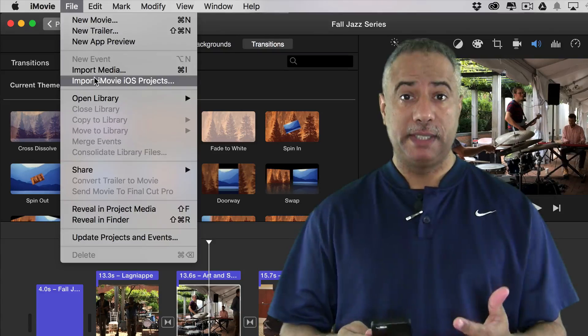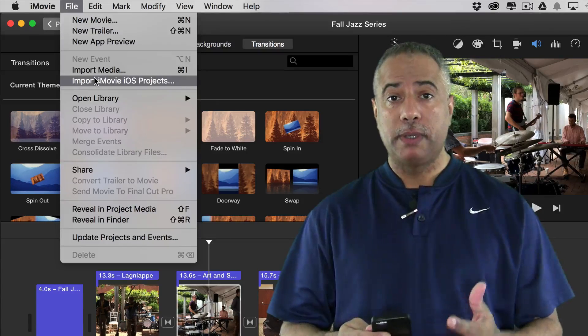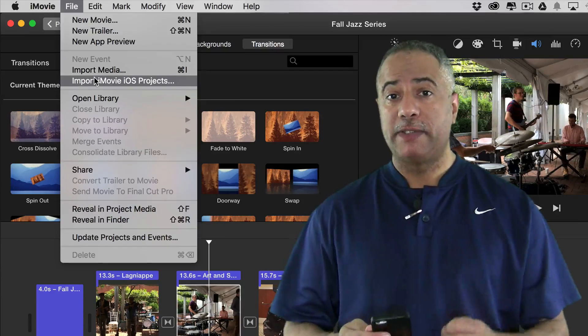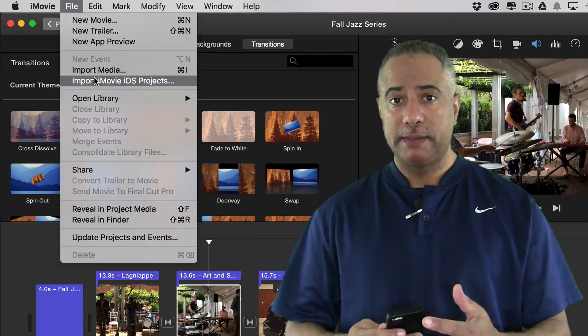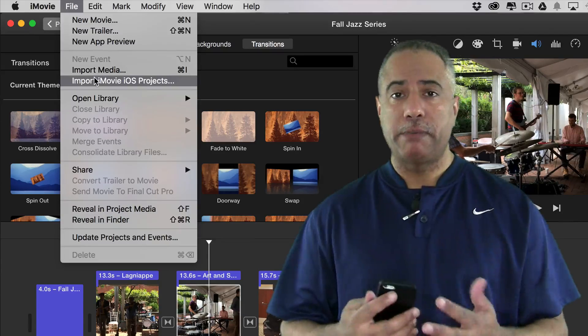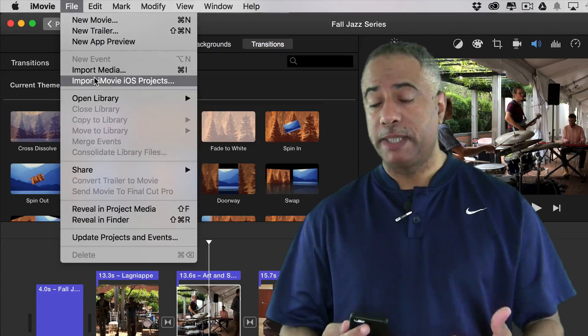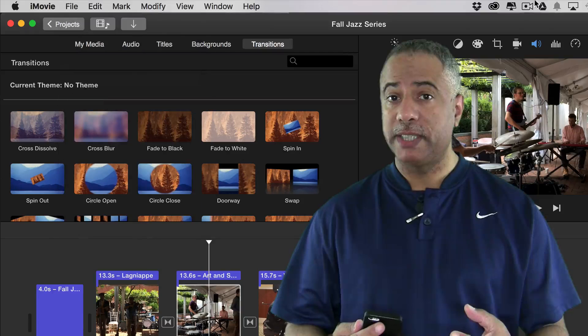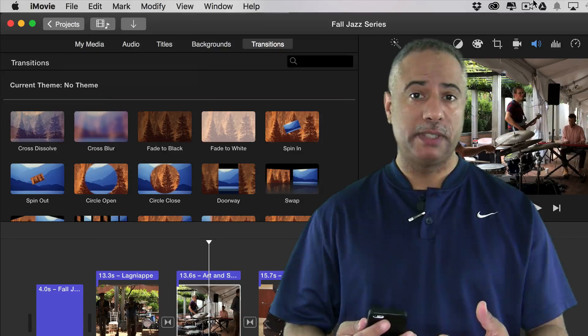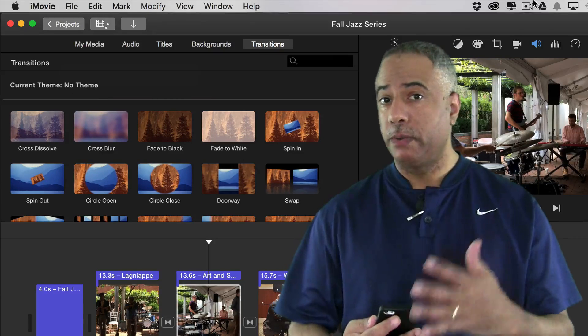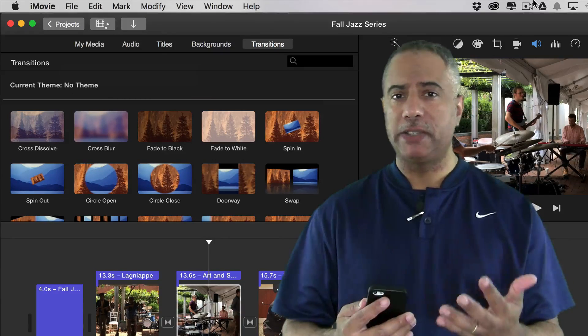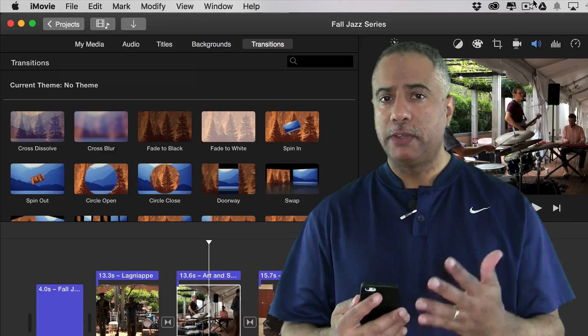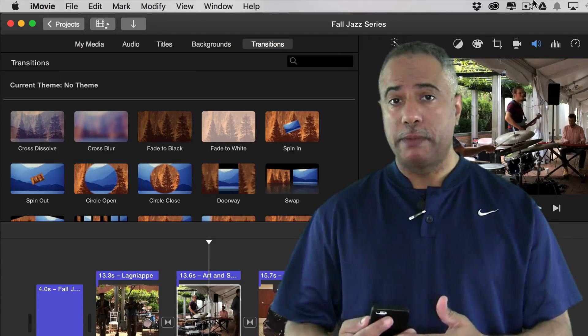Now there's only one limit to this. You cannot export projects from the desktop to iOS. And the main reason for that, probably, and I'm going to speculate here, but there's still a lot of features in the desktop version that are not available for iOS. So it would be difficult to transfer those files to the mobile platform.